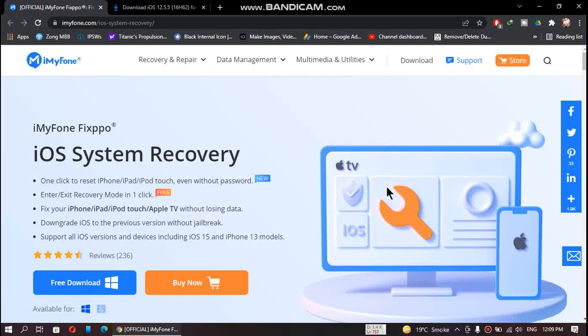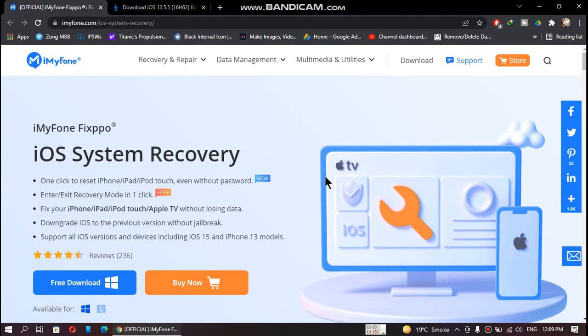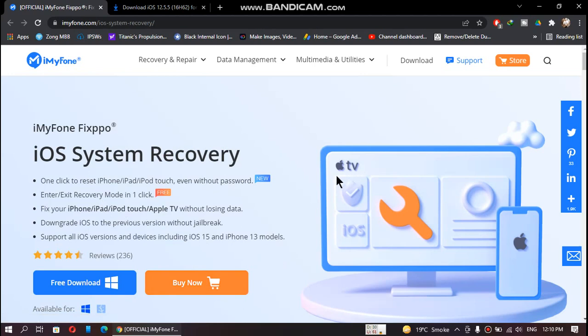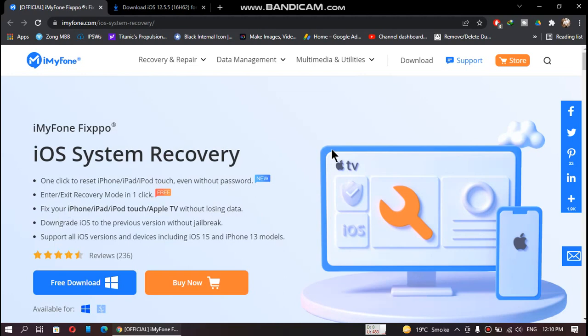Greetings everybody, today's video is sponsored by iMyFone Fixpo iOS system recovery software. This software is available for both Windows and Mac OS. Here are the key features: one-click to reset iPhone, iPad, iPod Touch, enter and exit recovery mode in just one click, and fix your iPhone, iPad, iPod Touch, or Apple TV without losing any data.